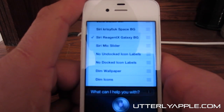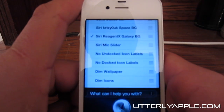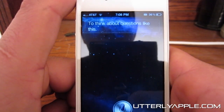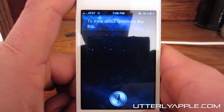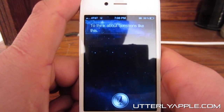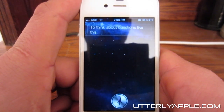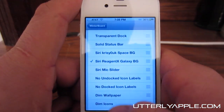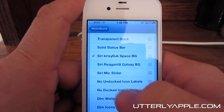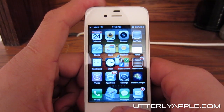What is the meaning of life? And here is the first background. Let's change it to the other background, and here is the second background for Siri.